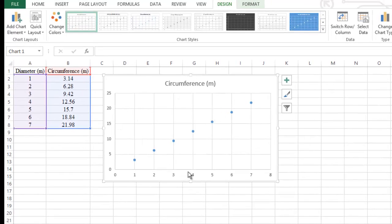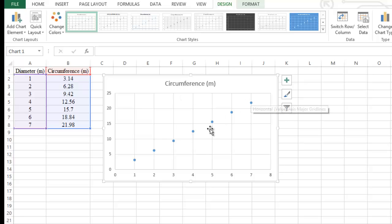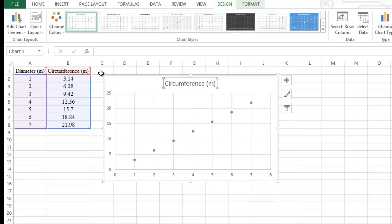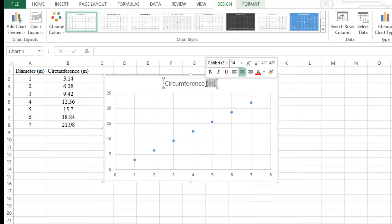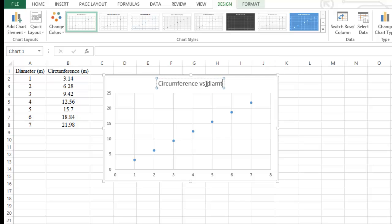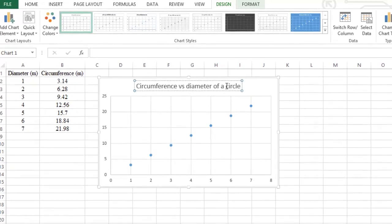Now we have work to do: we need to title the two axes, title the graph itself, and fit the points in a straight line. The title of the graph should follow the format 'y-axis title versus x-axis title.' We'll write 'Circumference versus Diameter of a Circle' as the graph title.